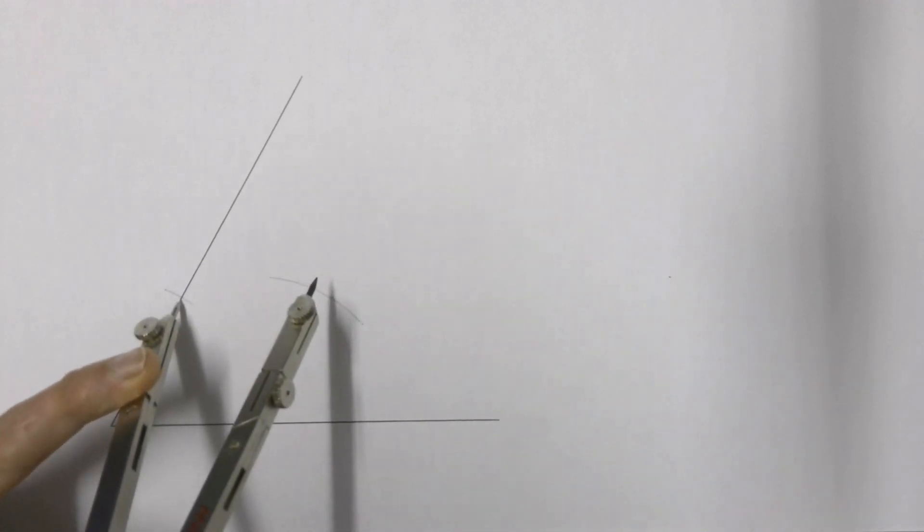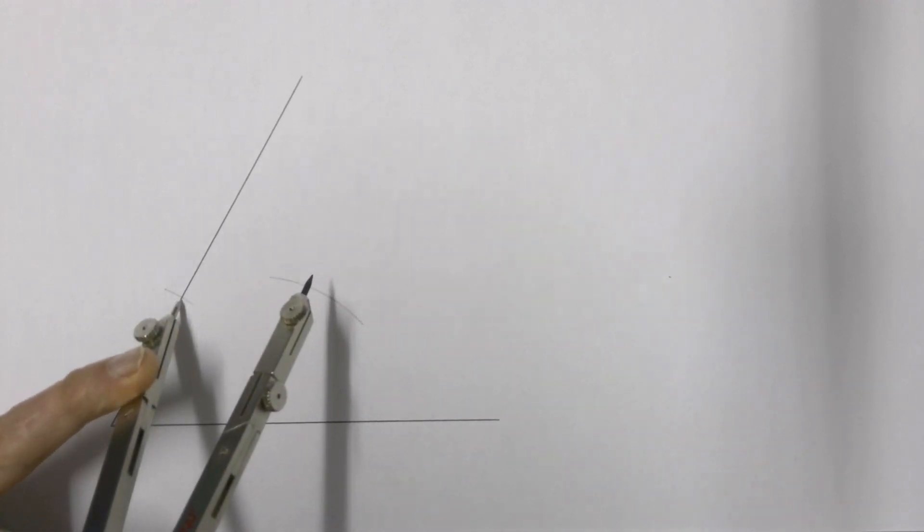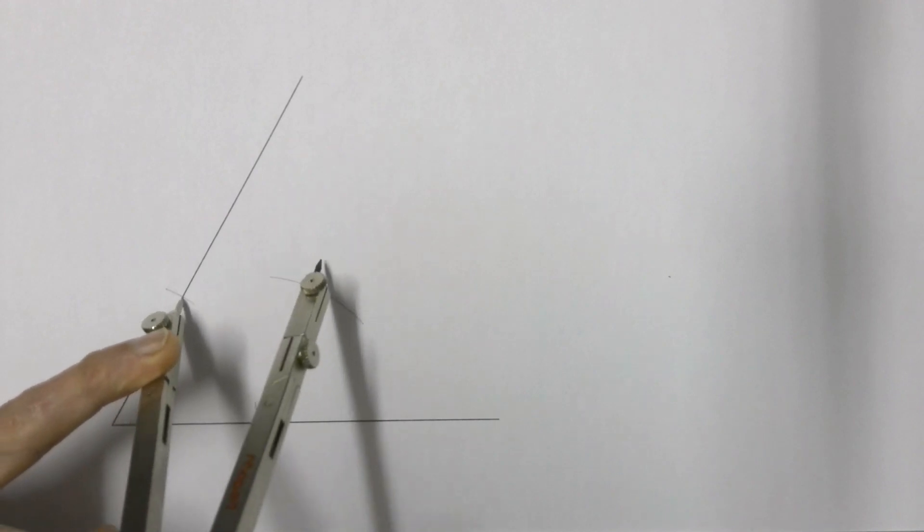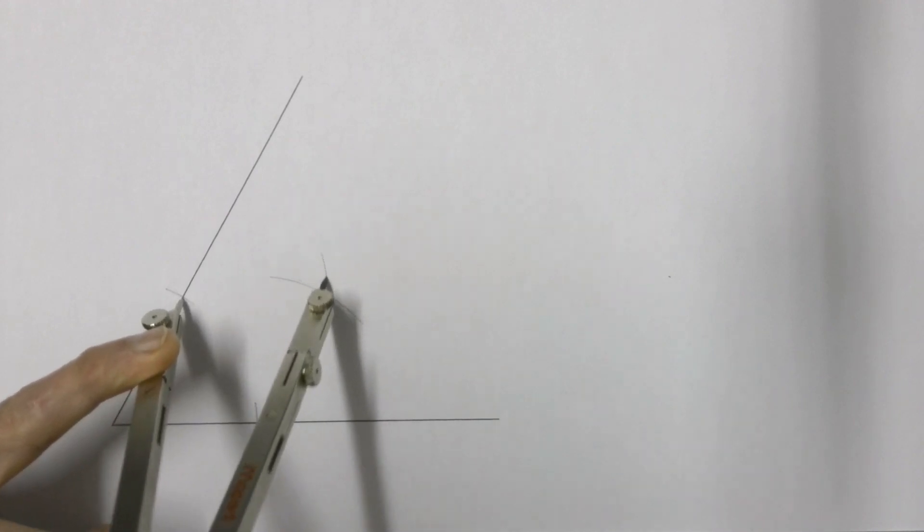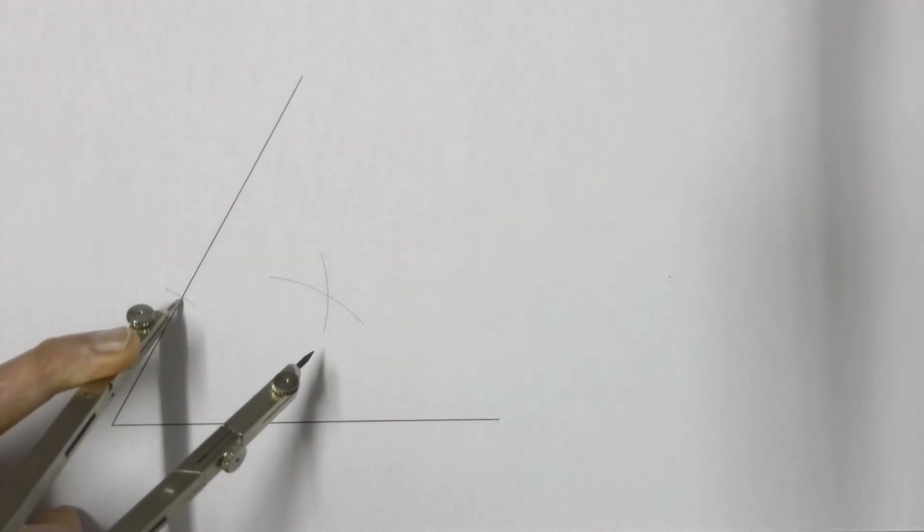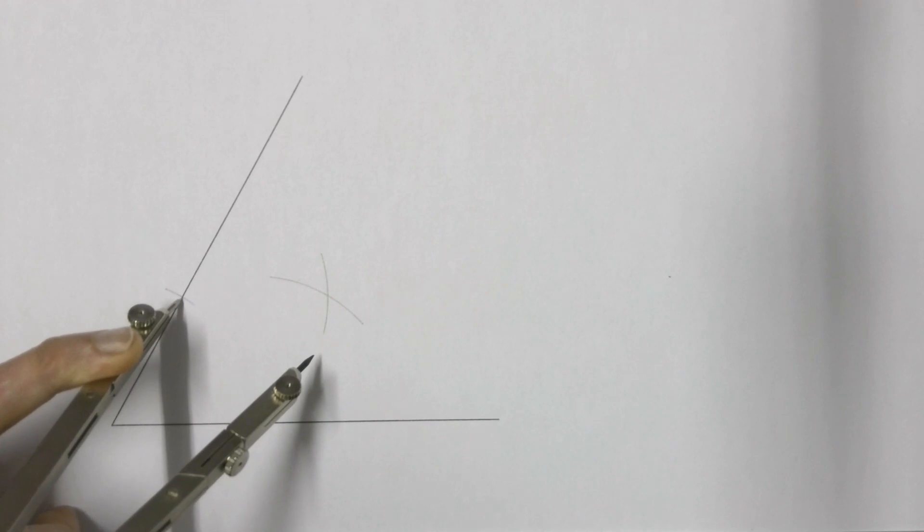Then you do exactly the same thing on the other point, draw another arc making sure the two arcs intersect, if they cross each other.